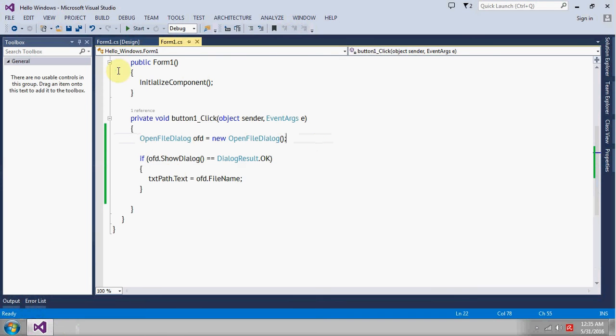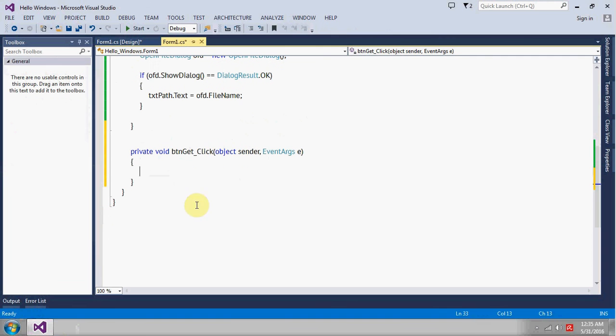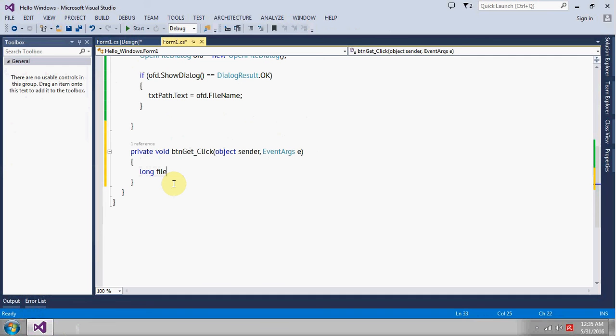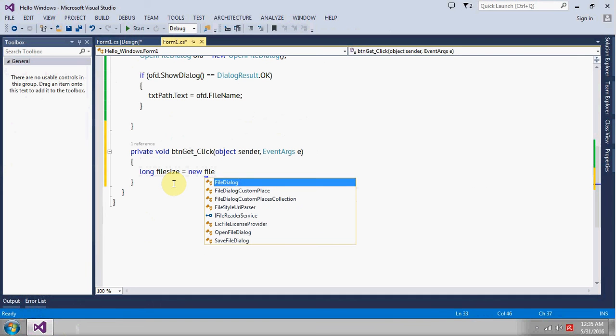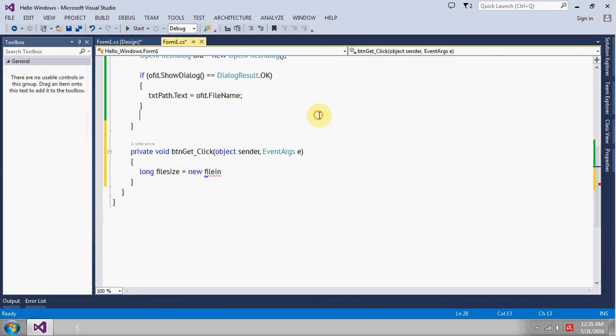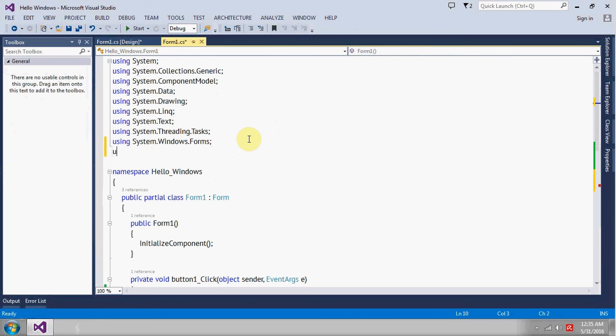So create a variable of type long, it will be file size. There will be FileInfo, I think wait a minute, I think I need a namespace here which will be I/O namespace.